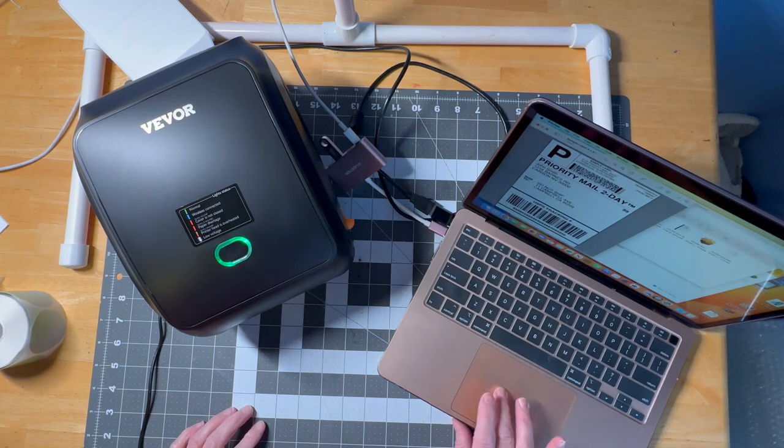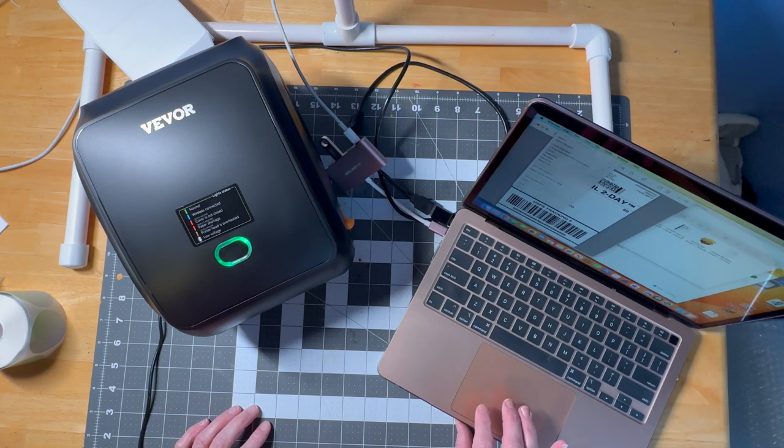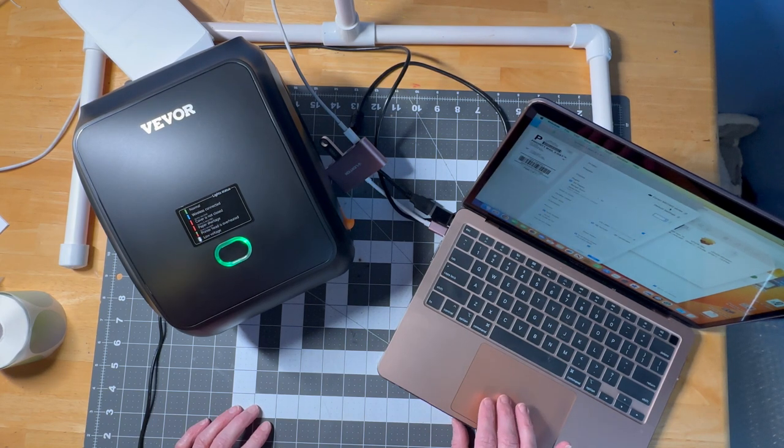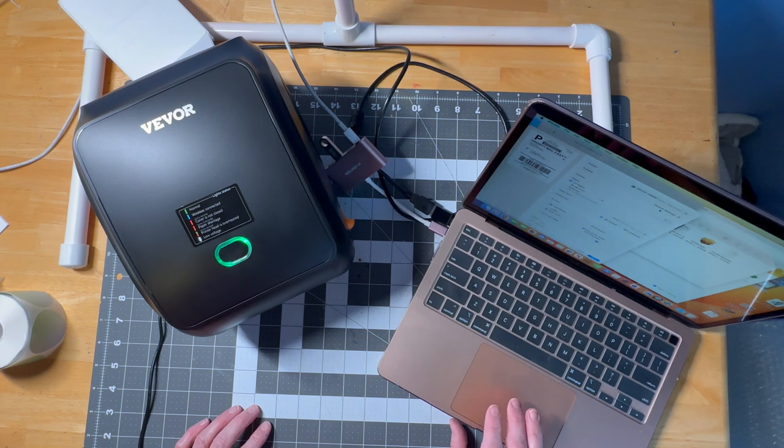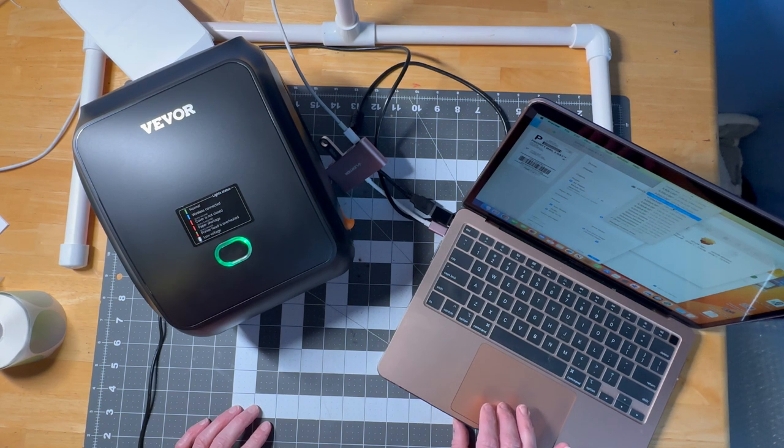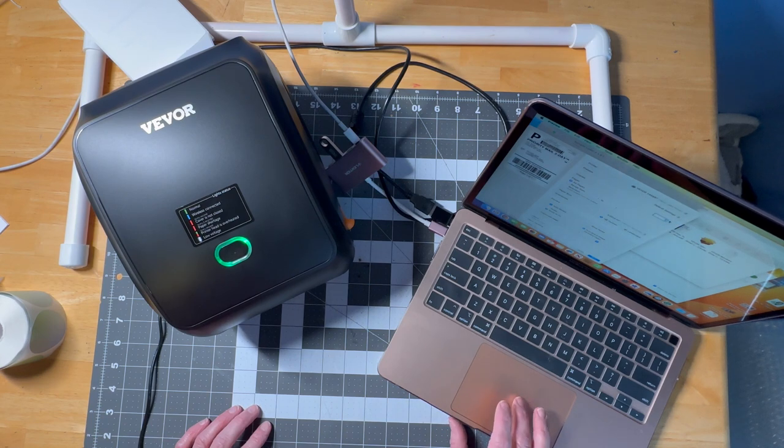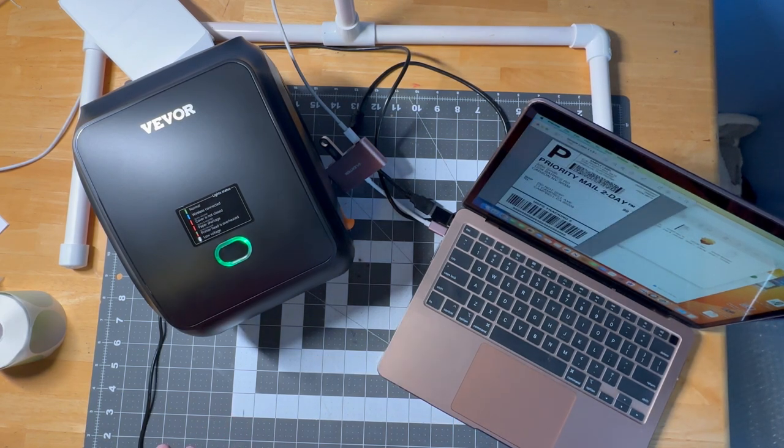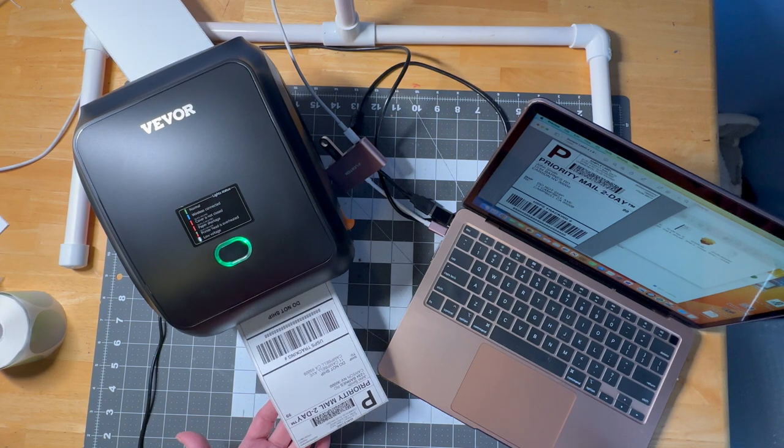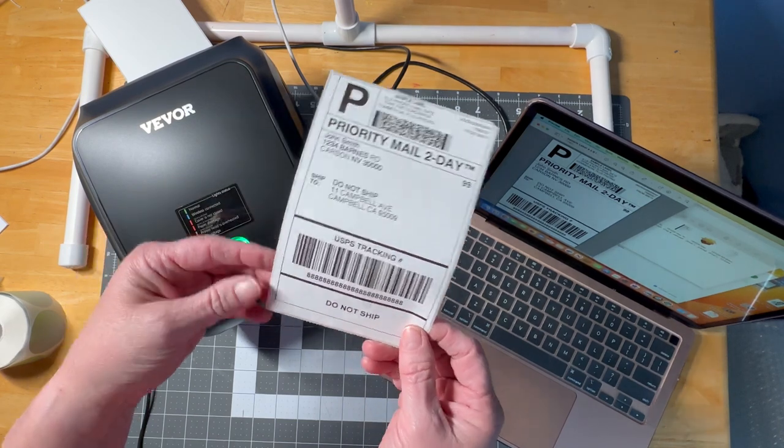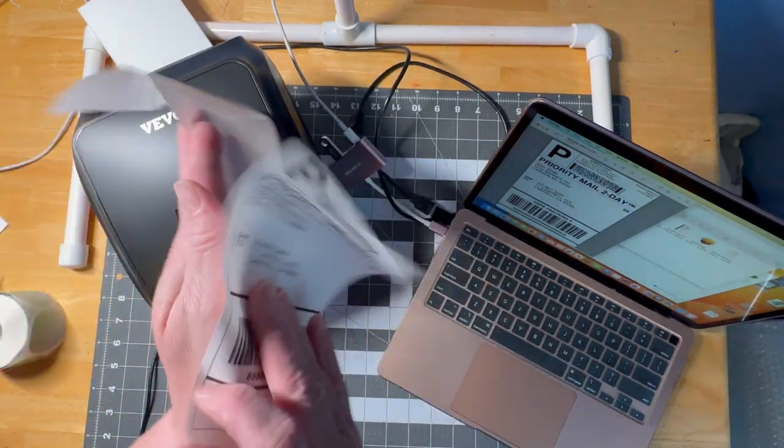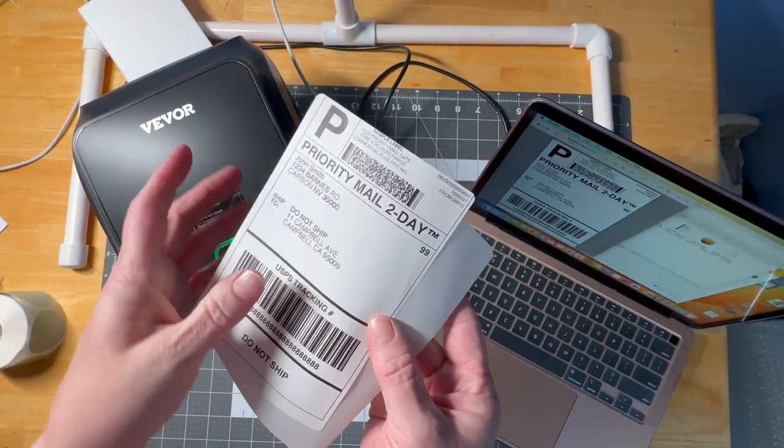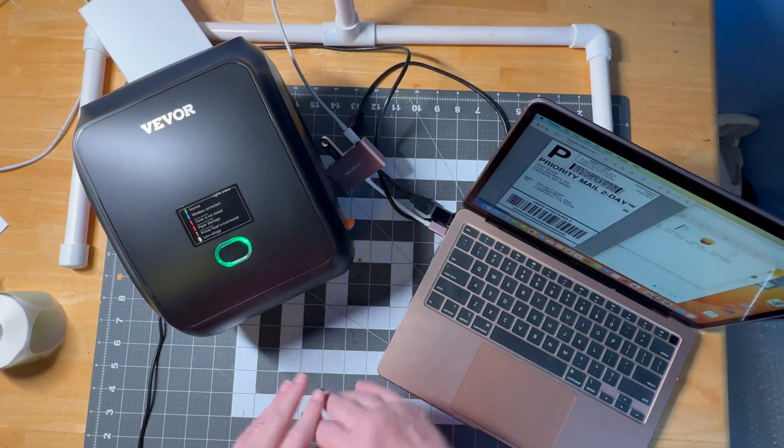And then we're going to print a sample. This is just a sample. You can't see on my laptop, but I'm choosing the Vivor and then I'm coming down here to size and you would like a four by six because that's the size I have in there. And then we're going to print it. And that is how quickly it spits it out. Look how clean and crisp that is. And it's a sticky label. I just slap it right on my package. Now this is obviously not real, but we're going to try. I'm a little nervous.